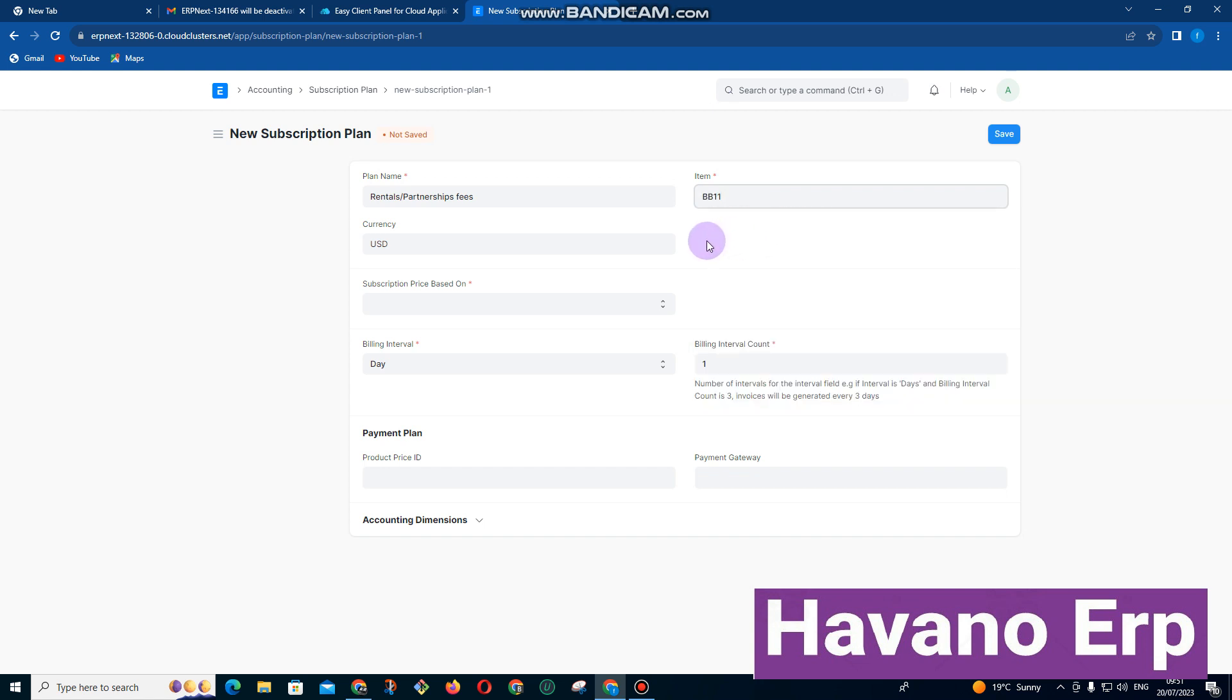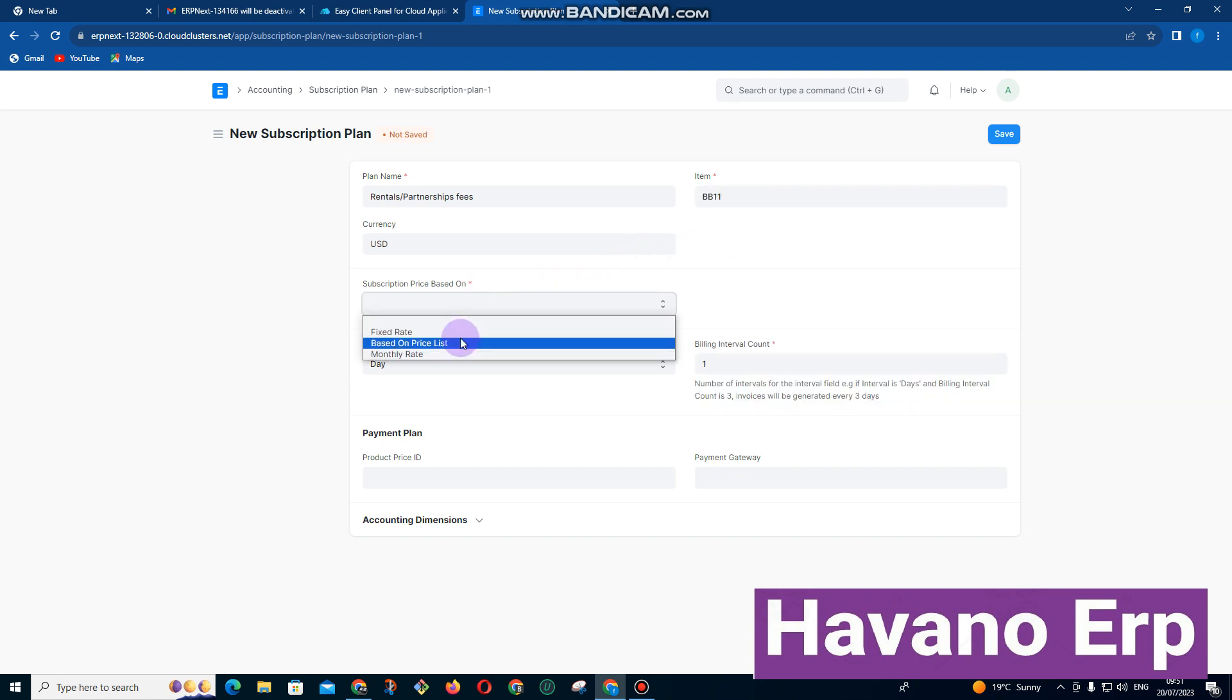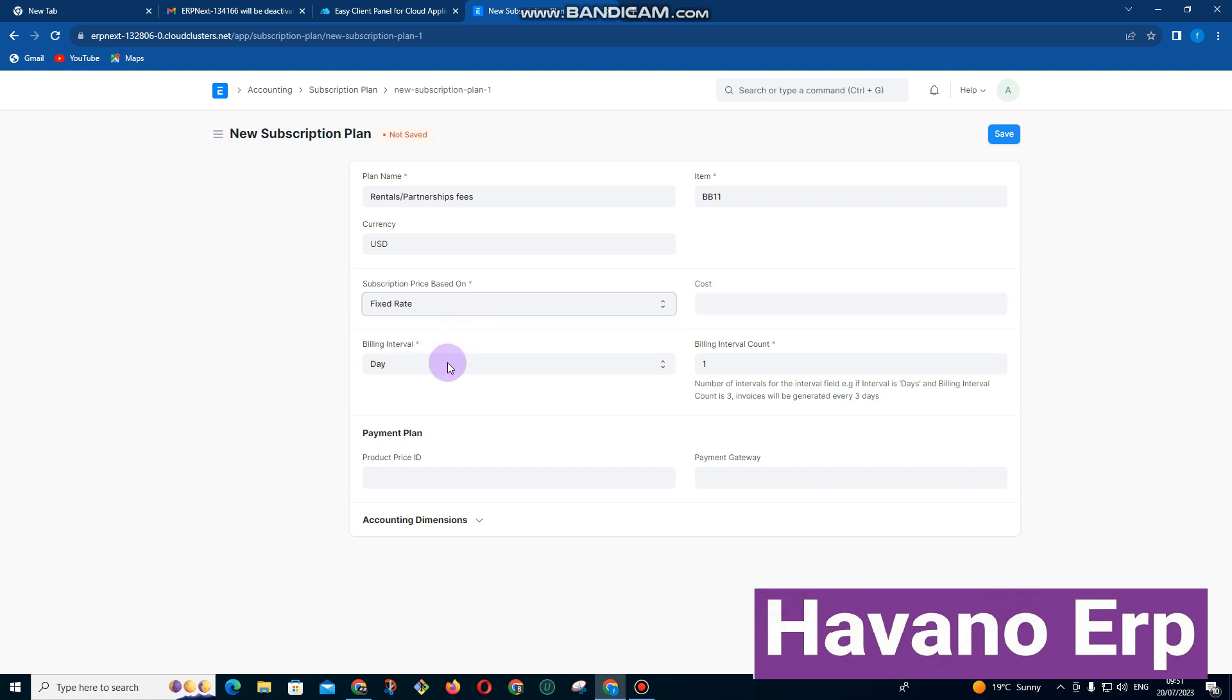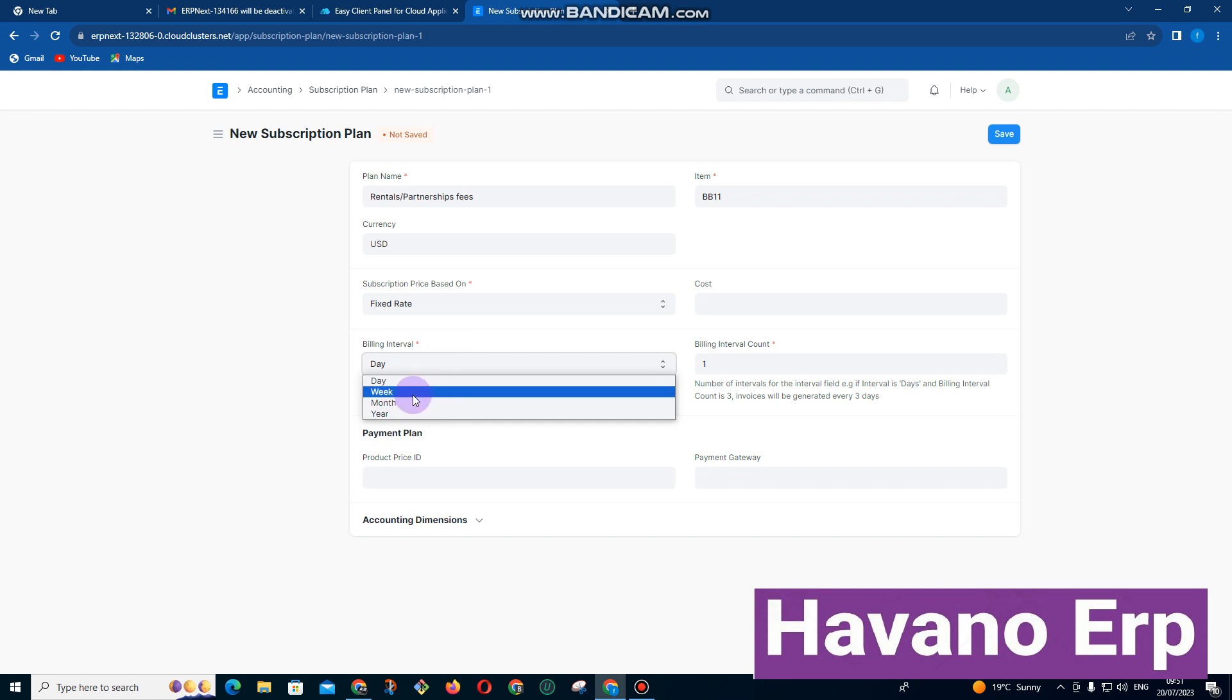Based on the subscription, it can be a fixed rate—a person is supposed to be paying $100 every month—or it can be on a monthly rate, meaning it can change. We also pick here the billing interval, whether it's weekly or monthly.